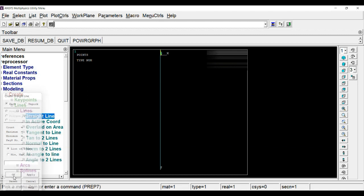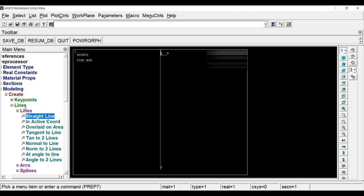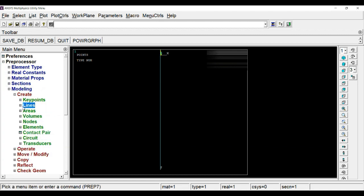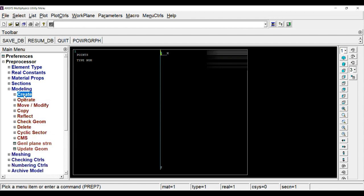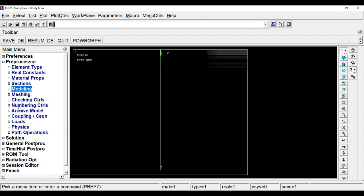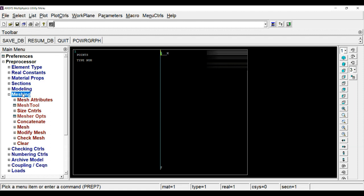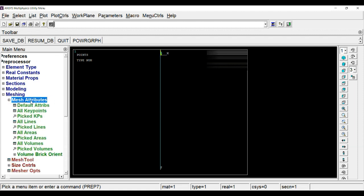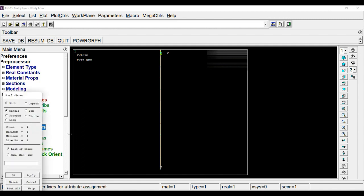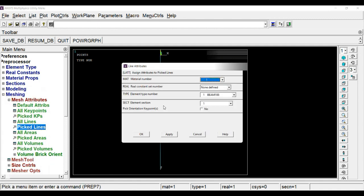OK, now we have defined material properties and section as well. Now we have to mesh it. In the mesh we will first assign the section to the line element. For that you go to mesh attributes, pick lines, click on this line, click OK, and here change the section to taper.